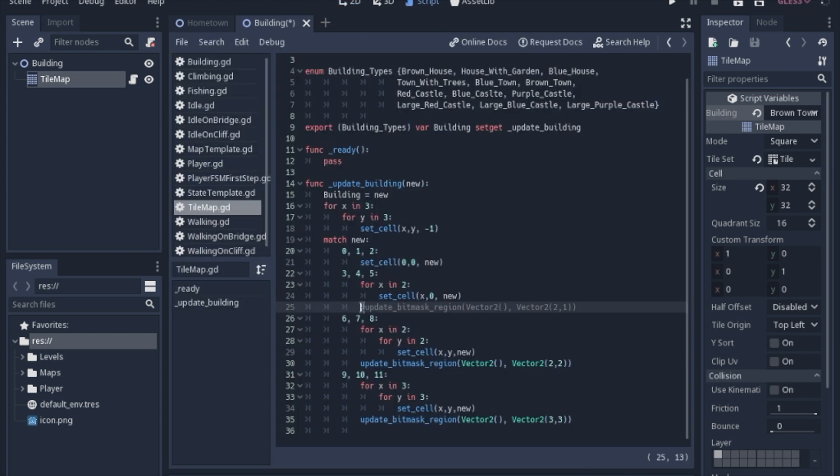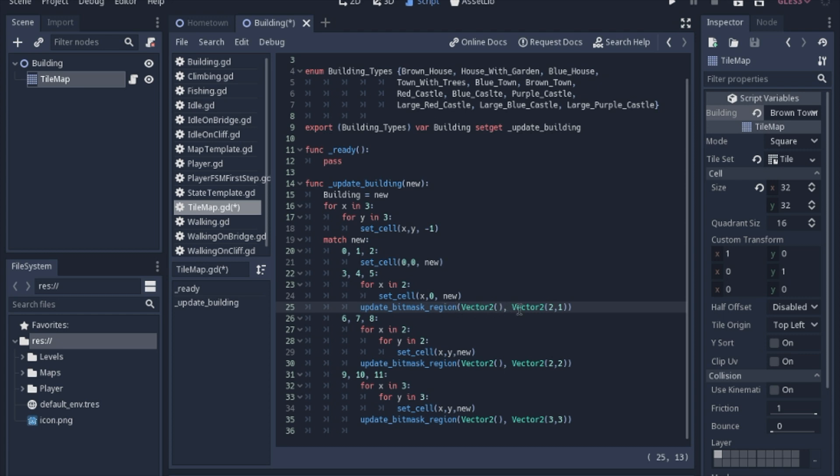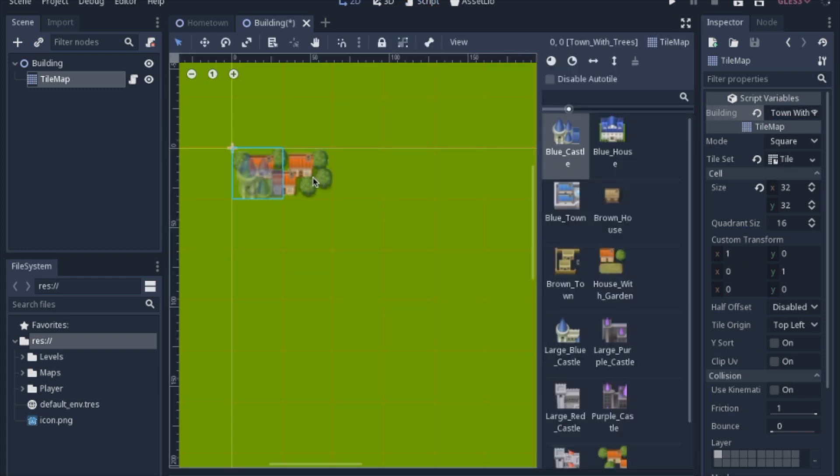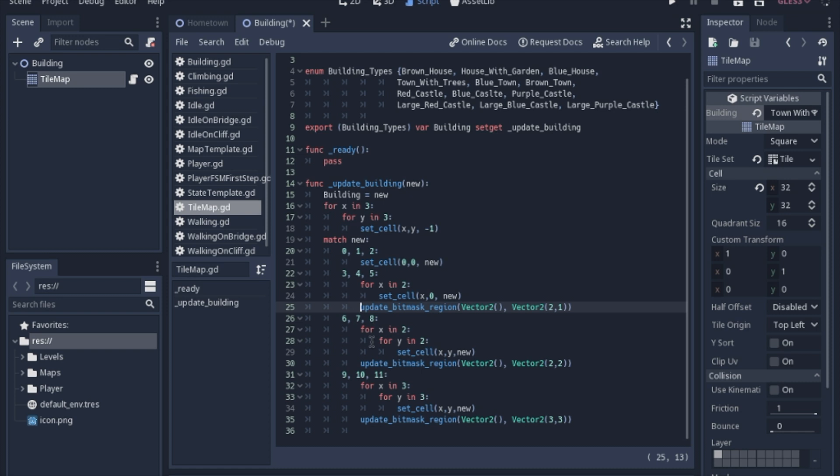If we do update the bitmask, just so you know, these variables are like a Rect2. This is the starting point, so this is just an empty vector, kind of like zero, zero. This is how big of a square it's going to cover, so it's going to go two on the x and one on the y. We'll save it, it updates correctly.